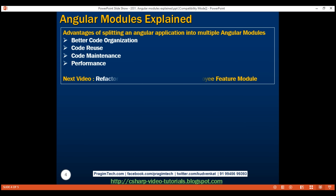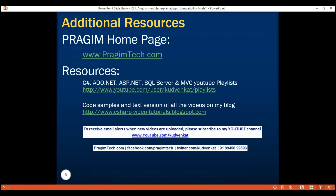In our next video, we'll discuss refactoring our Angular application to include the employee feature module. That's it in this video. Thank you for watching and have a great day.